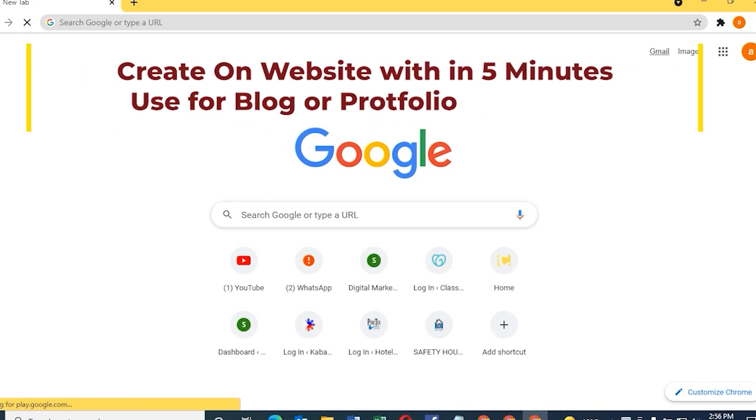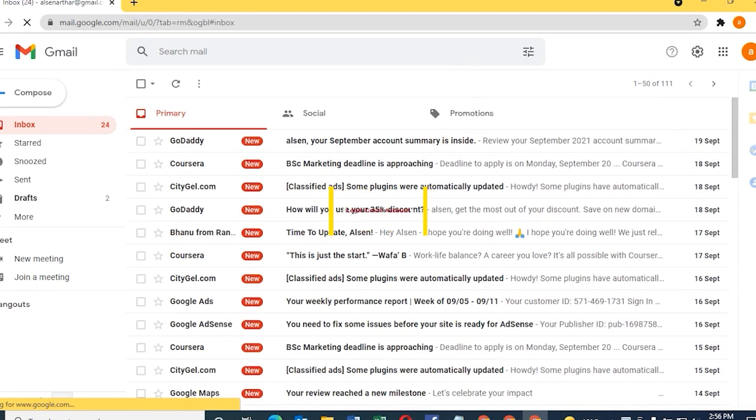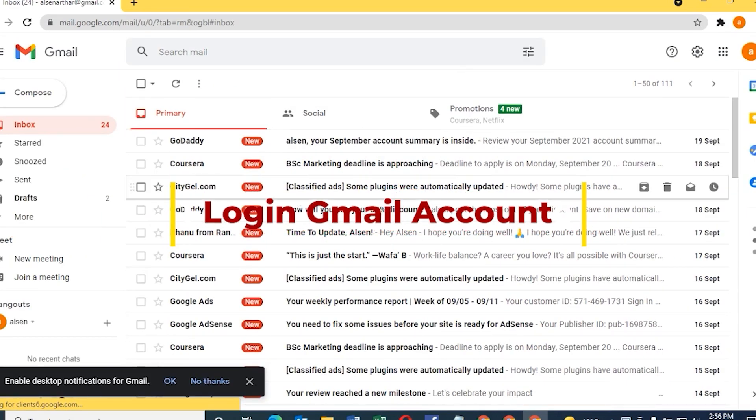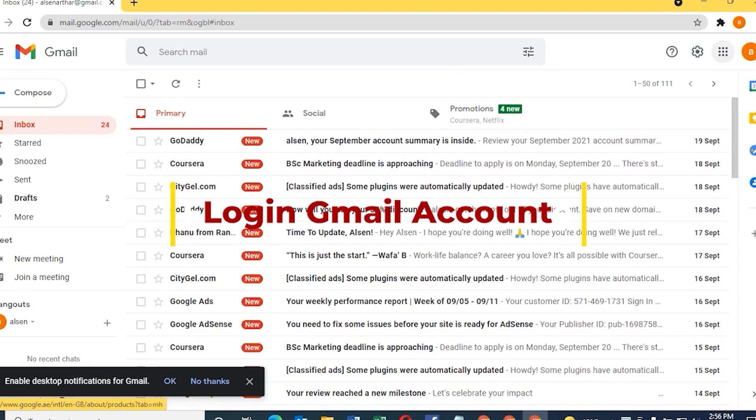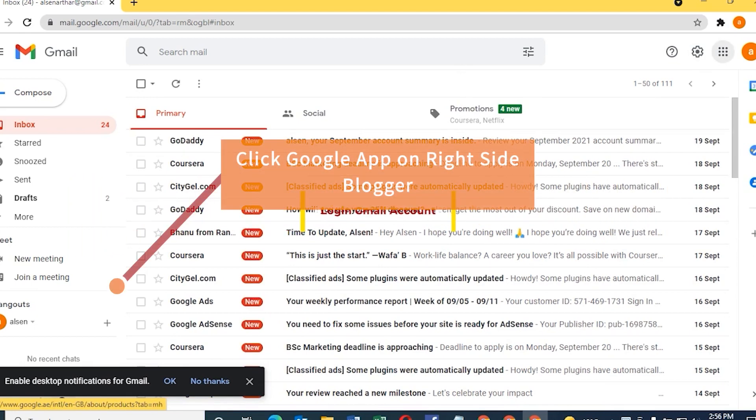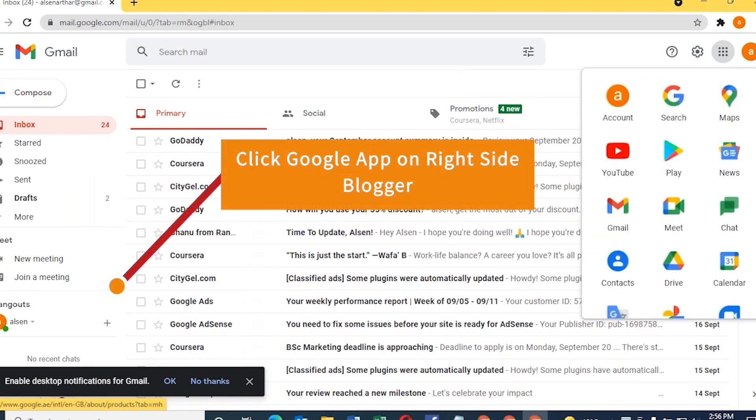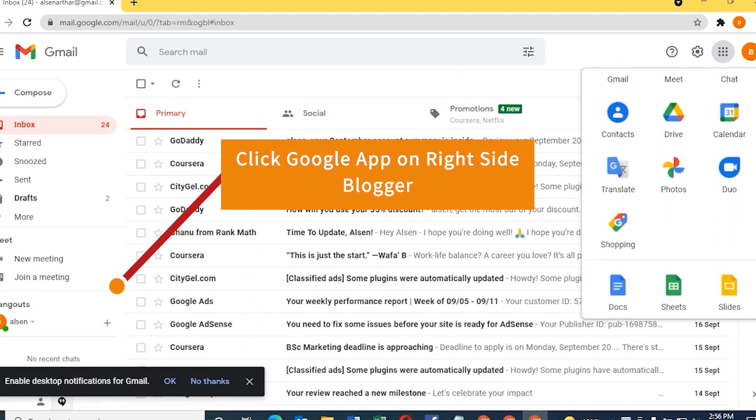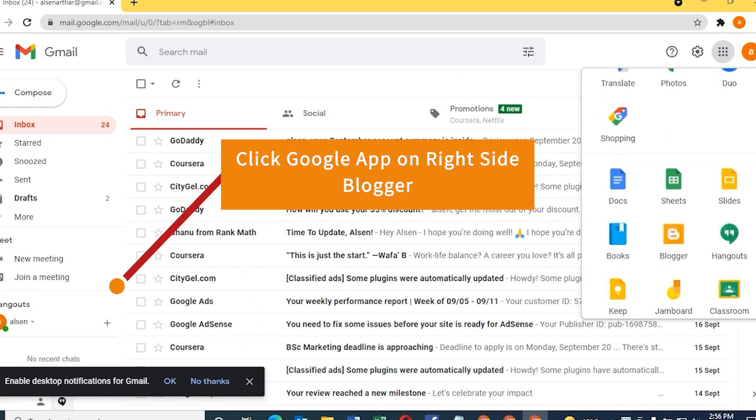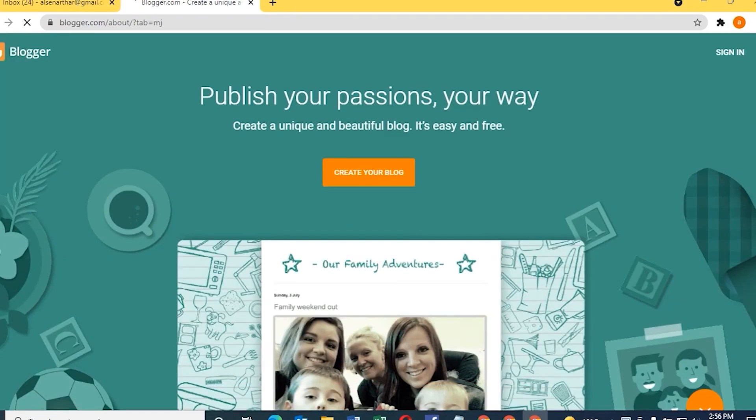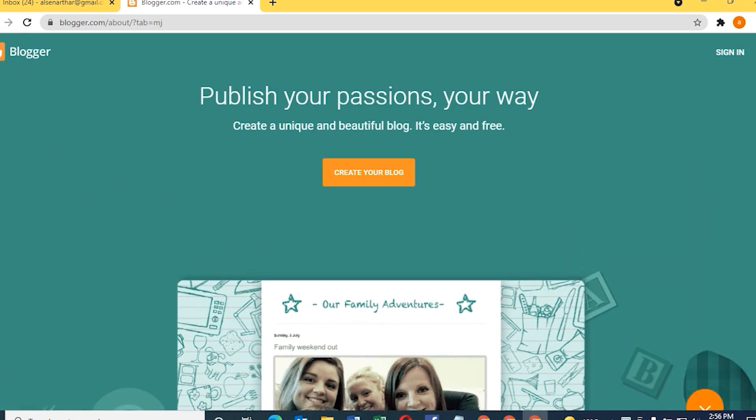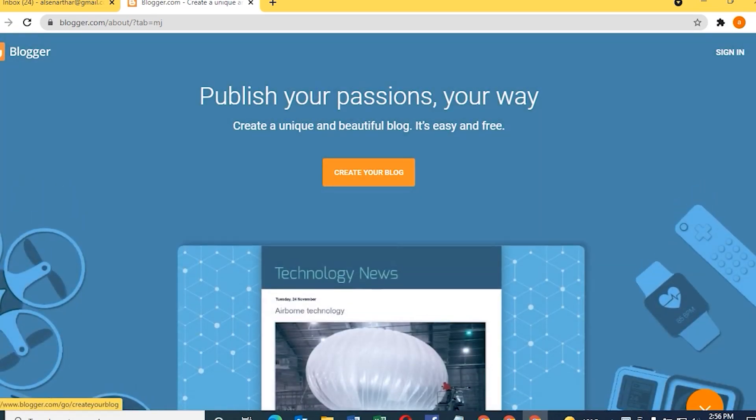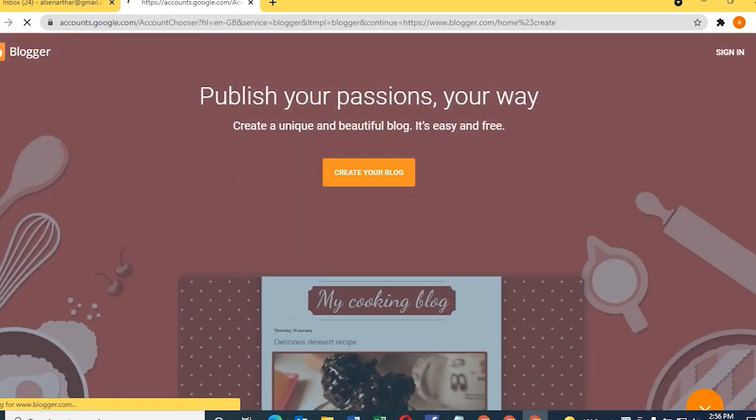For making a website we need a Gmail account. Once we login to the Gmail account, on the right side in the settings you can see there is Blogger. We need to click the Blogger. Once we open Blogger it shows a new window where you can see the button 'create a site'.